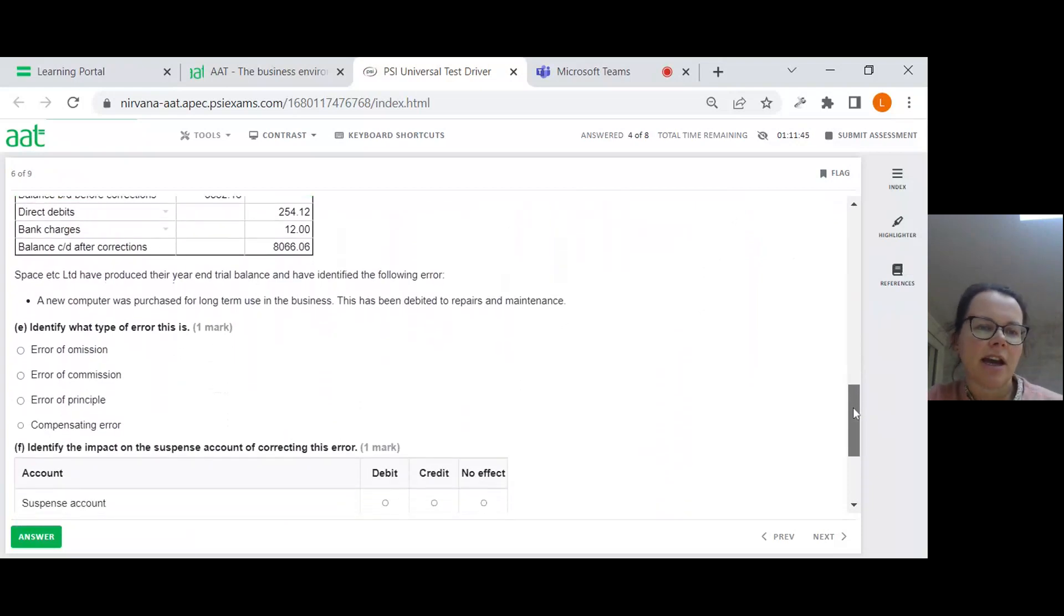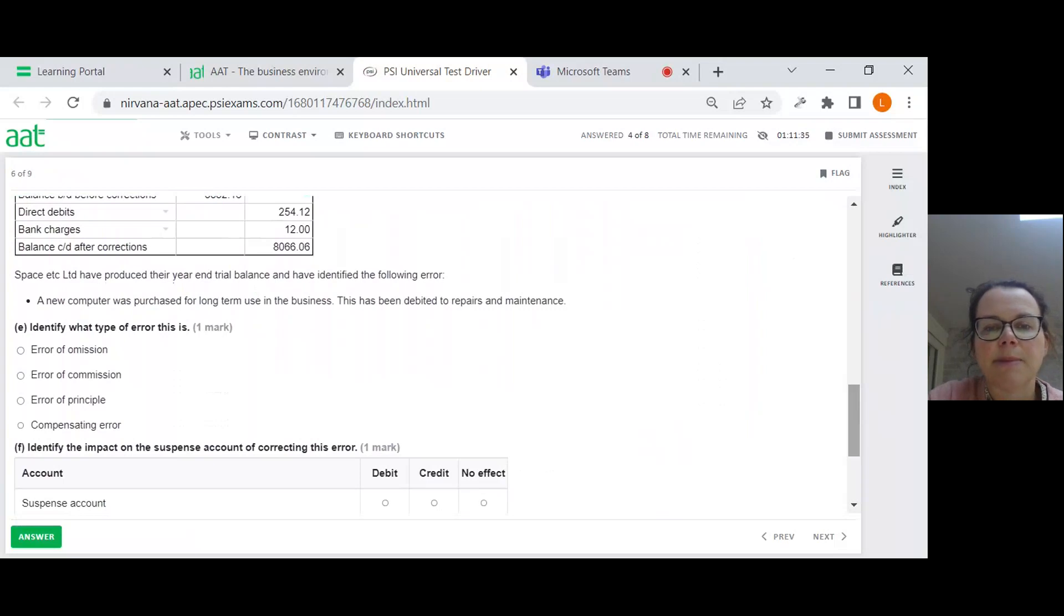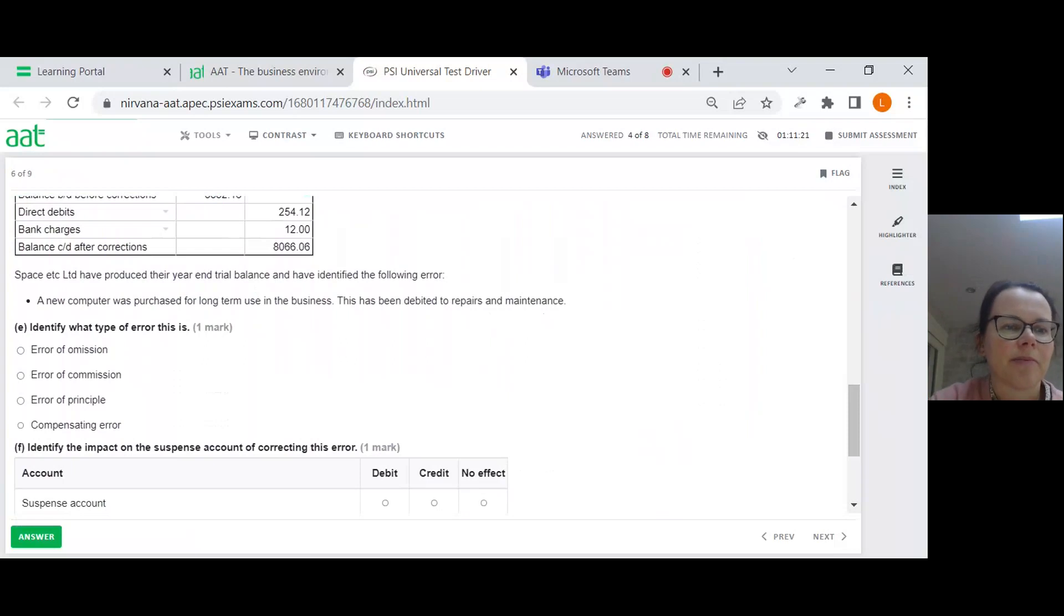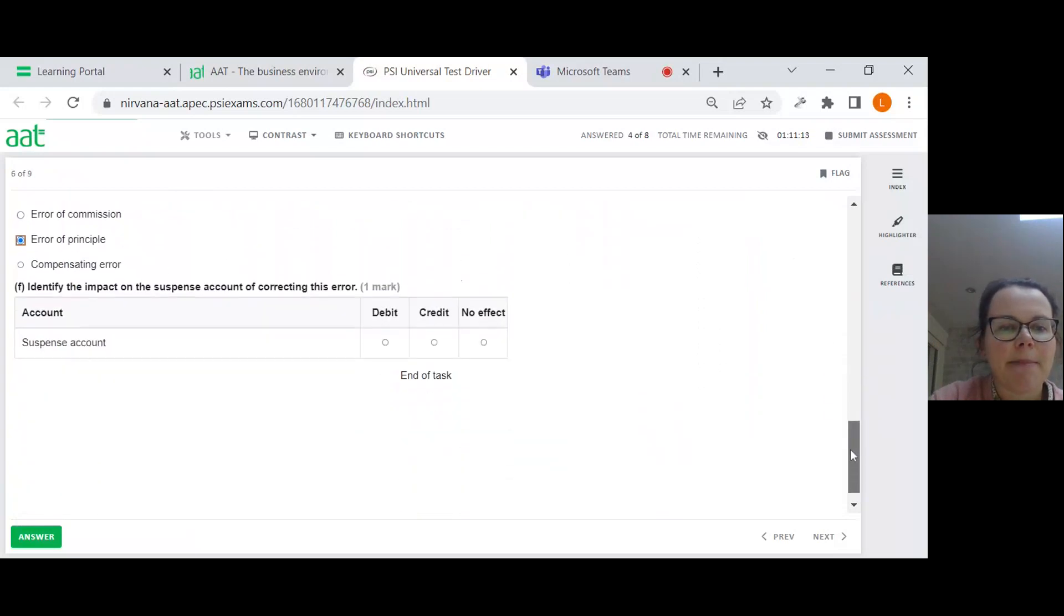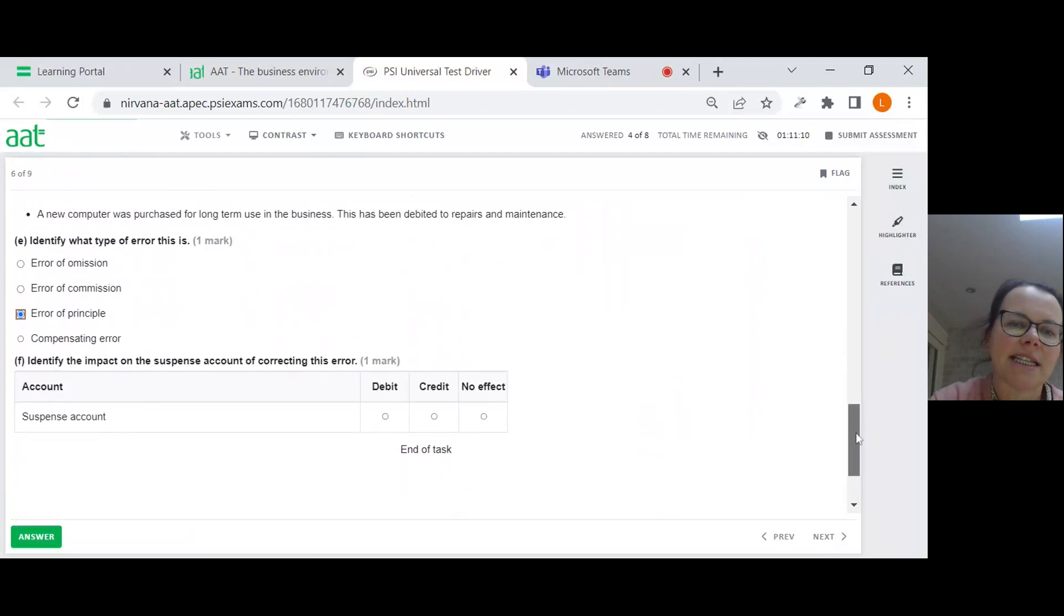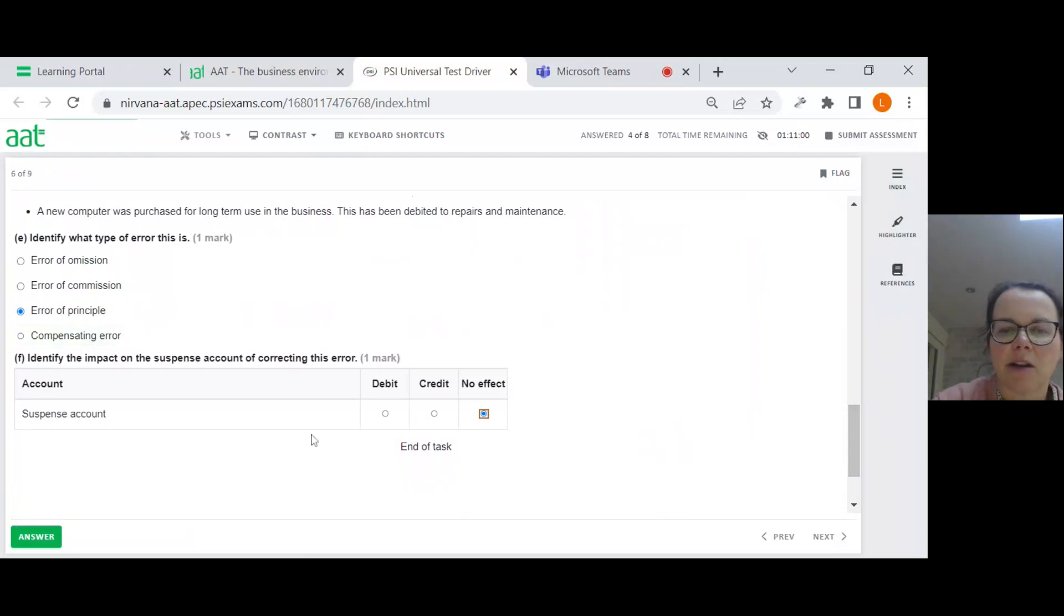Space Etc. have produced their year-end trial balance and have identified the following error. A new computer was purchased for long-term use in the business. This has been debited to repairs and maintenance. So a computer, of course, is a non-current asset. Repairs and maintenance is an expense. So it's in the wrong account and it's in the wrong ballpark. So it's going to be an error of principle. Identify the impact on the suspense account of correcting this error. Well, it'll be nothing because I know that my core cop errors, errors which are not revealed by the trial balance, don't need a suspense account, so no effect.